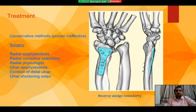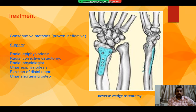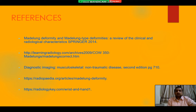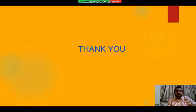In Merlung Deformity, conservative methods have been proven ineffective, so the only option that remains is surgery. Below are a list of all the surgeries that are possible for this deformity, and these are my references. Thank you everybody.